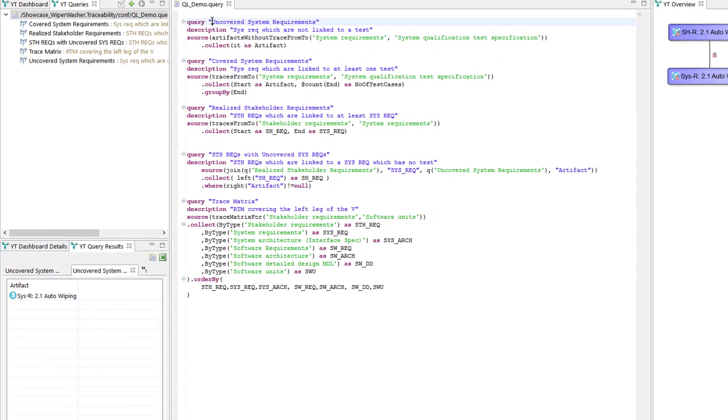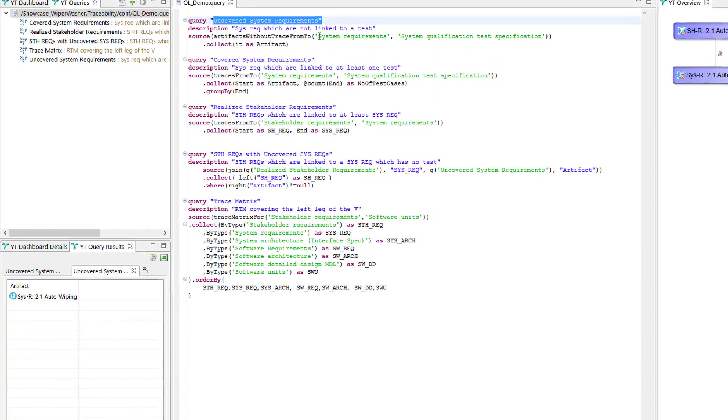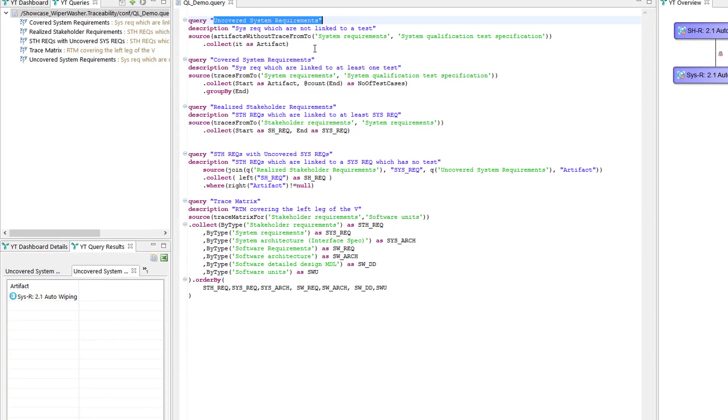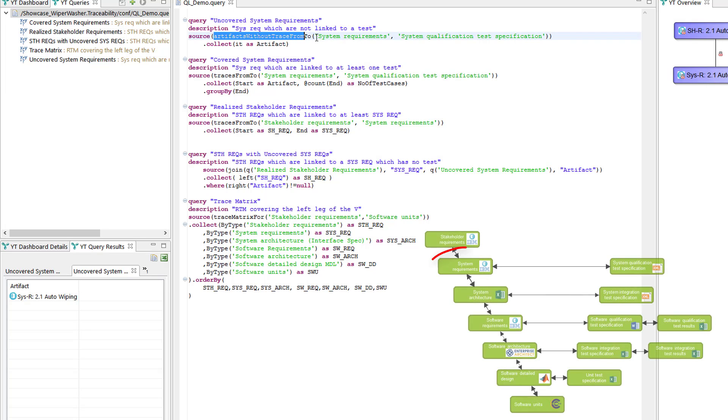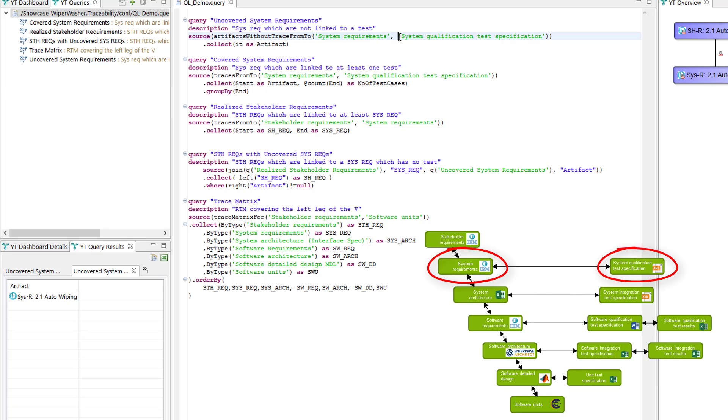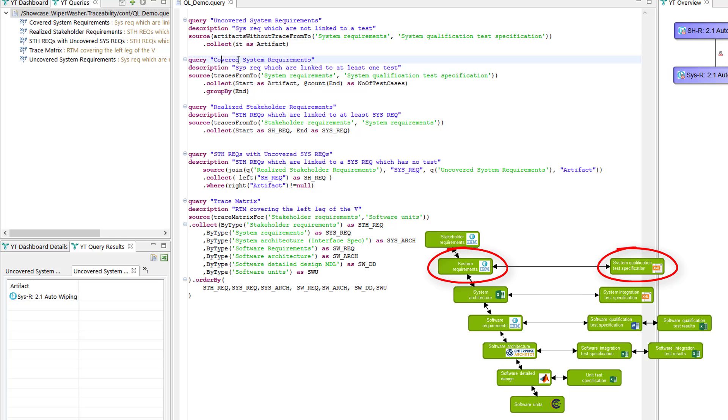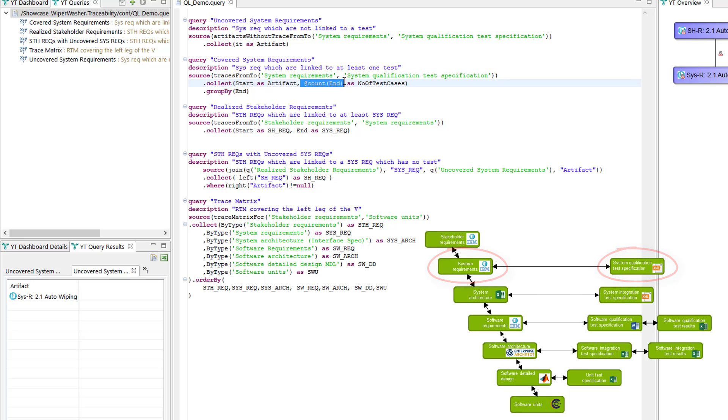There it is specified to list all artifacts without a trace from to system requirements and system test specification. The covered system requirements query uses the same artifacts but lists traces in between them and counts the number of test cases, aggregating them.